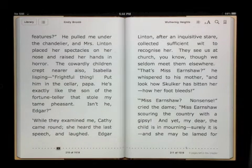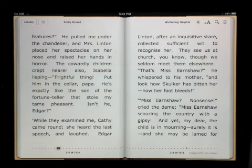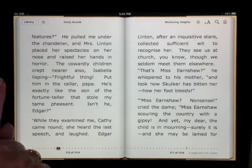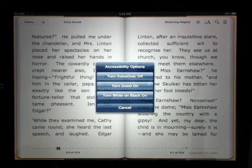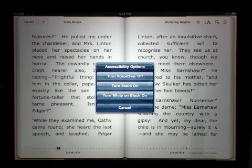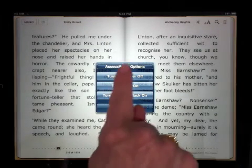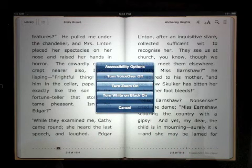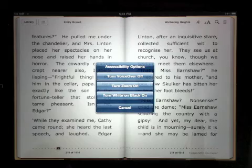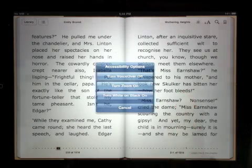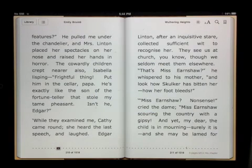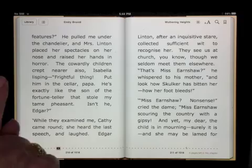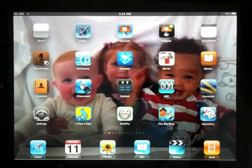When I'm finished and wish to turn VoiceOver off, I triple click the home button. I run my finger until I get to Turn VoiceOver Off, and using one finger I double tap anywhere on the screen. VoiceOver is now turned off and I use my iPad in the usual way.